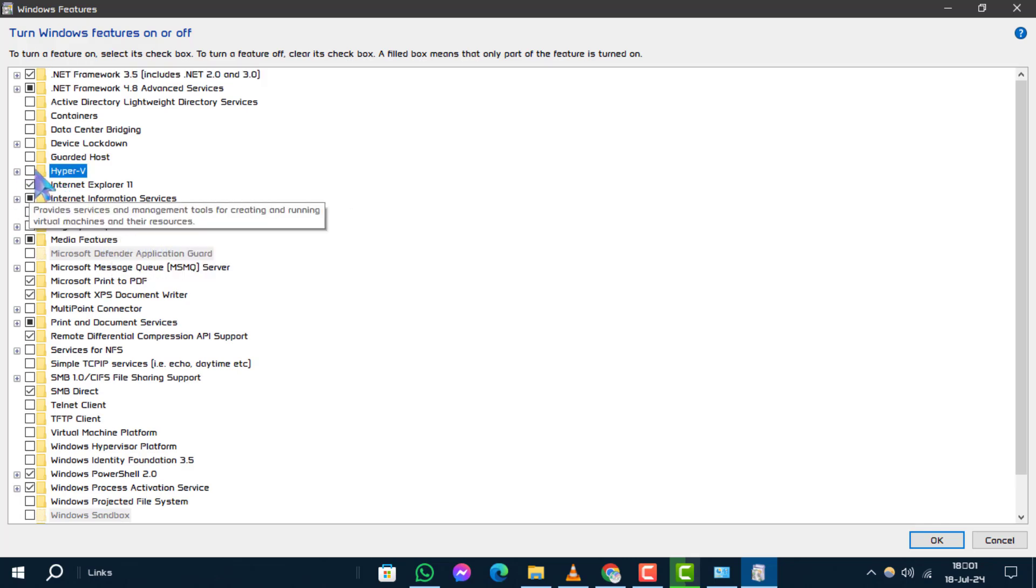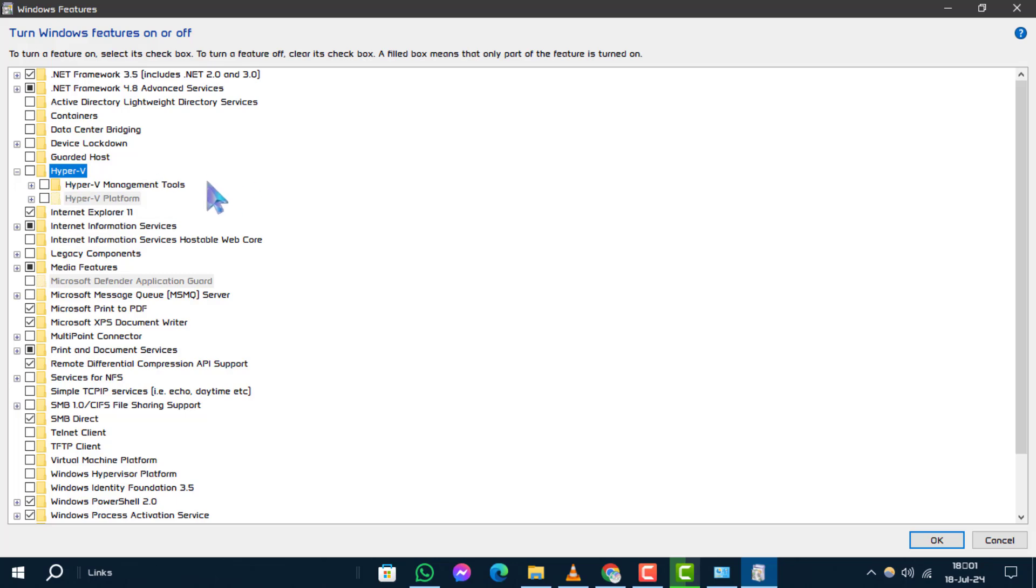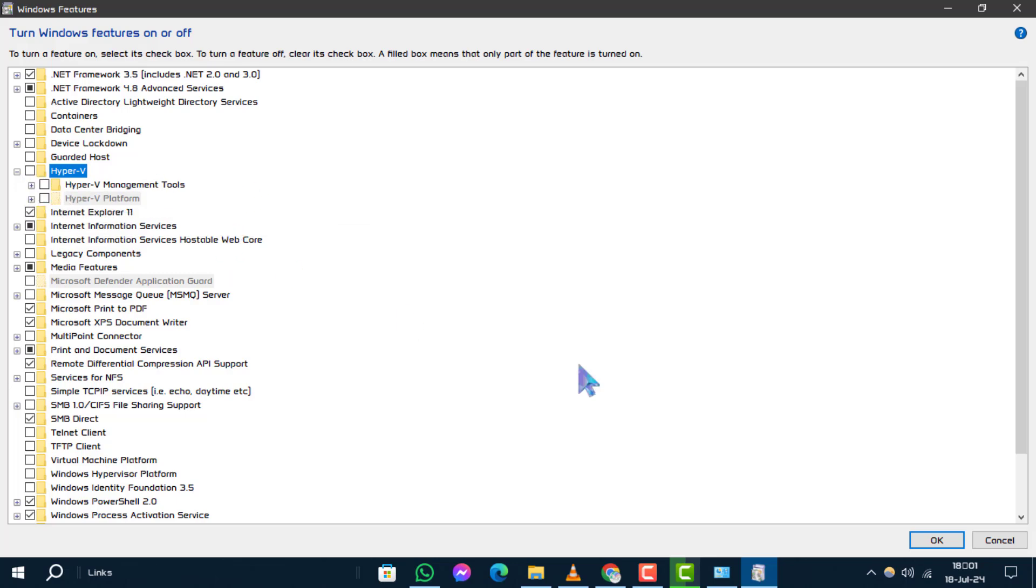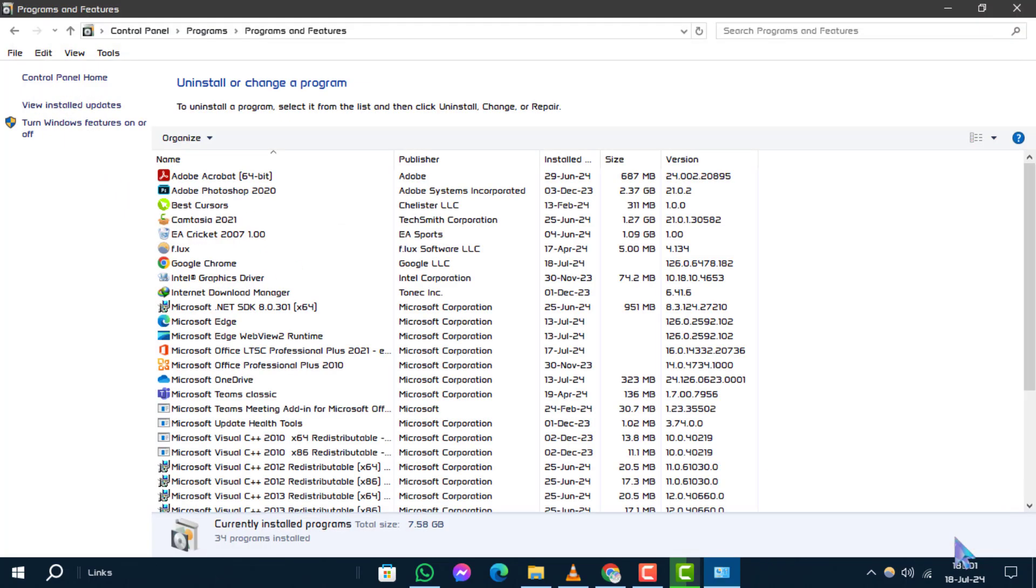This will disable the feature. Step 6. To complete the process, restart your computer for the changes to take effect.